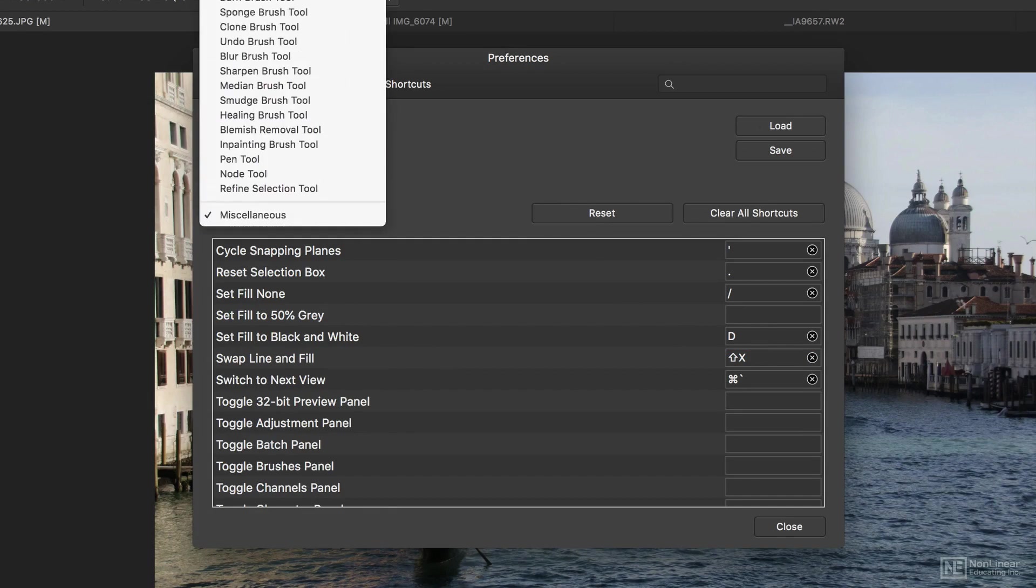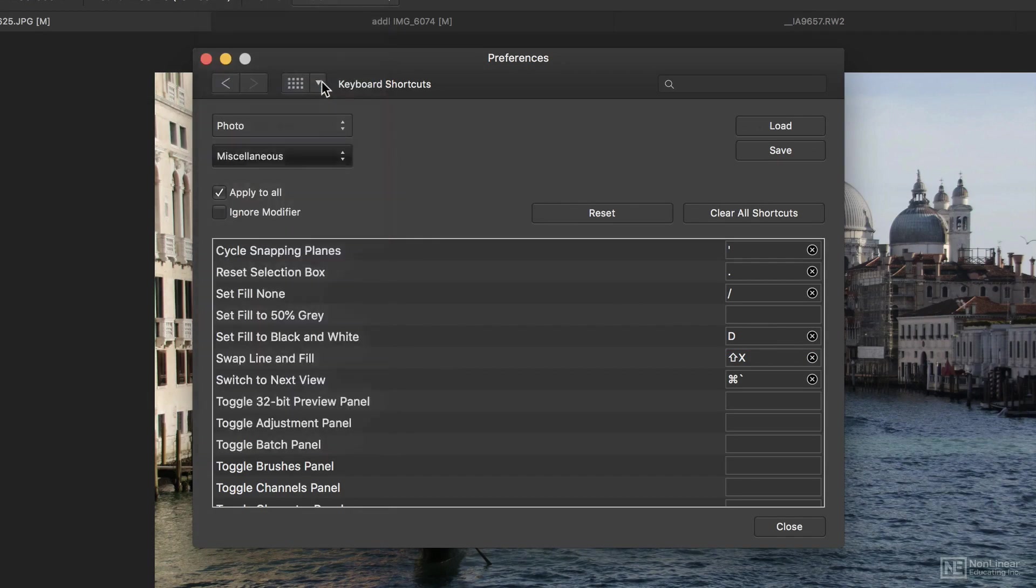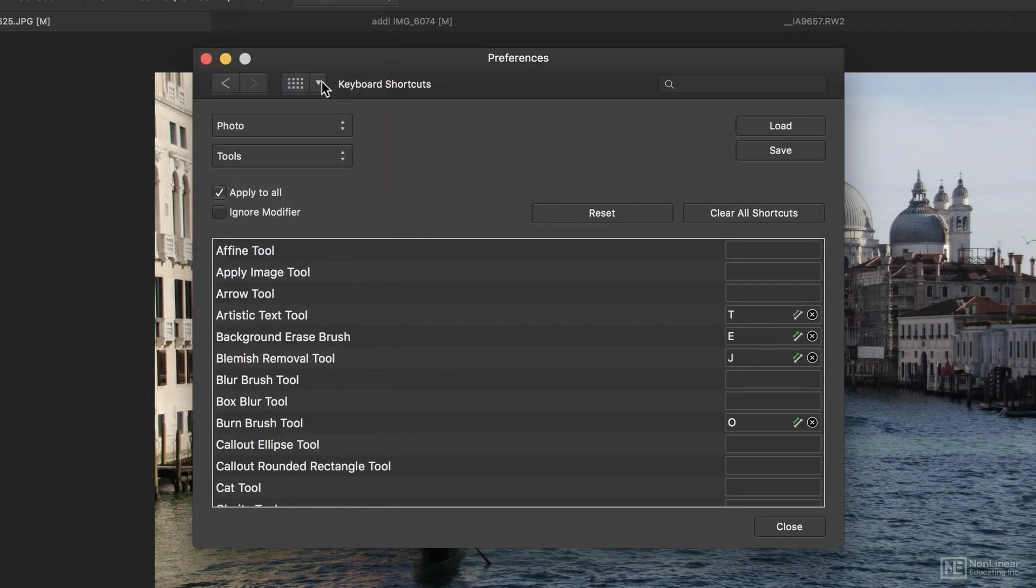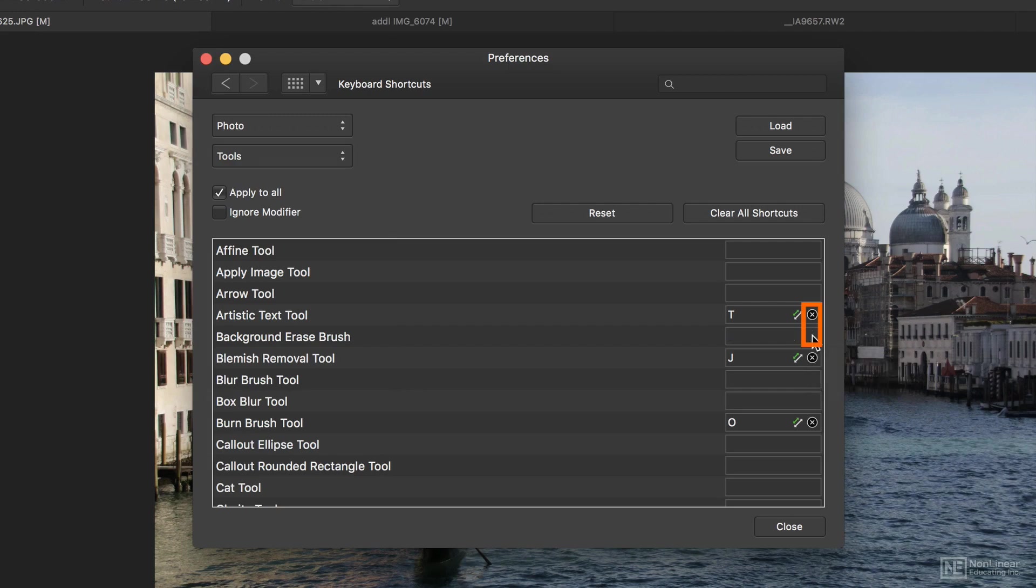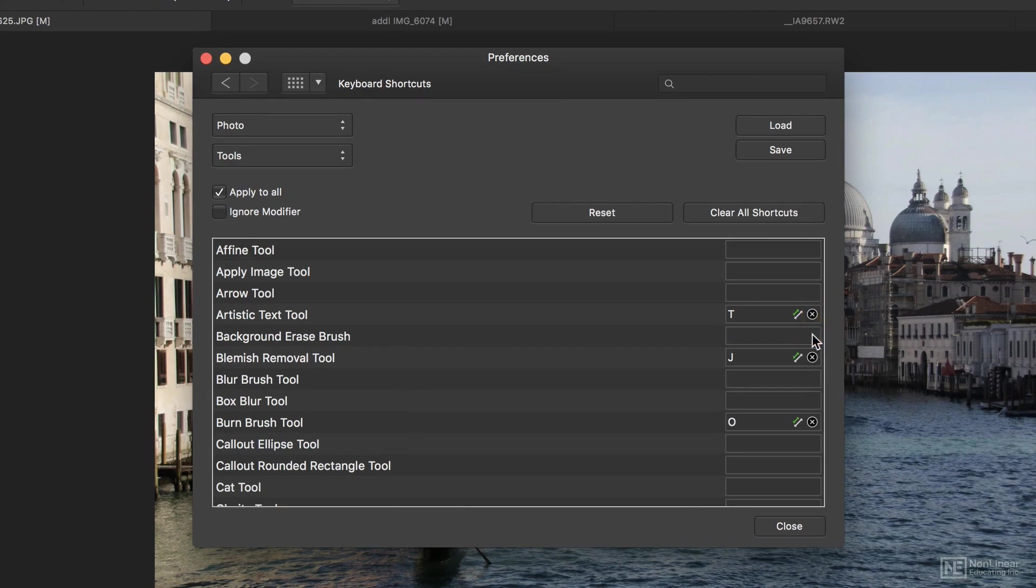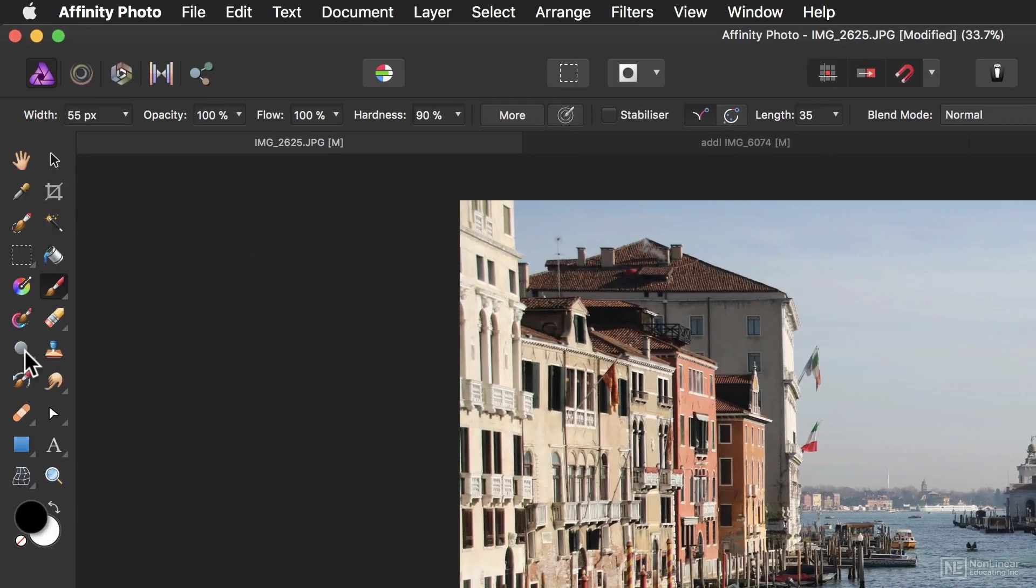Another thing I like to do is to head to Tools and remove the shortcuts for things that I don't want to use. You can remove any shortcut by pressing this little X button next to the tool.